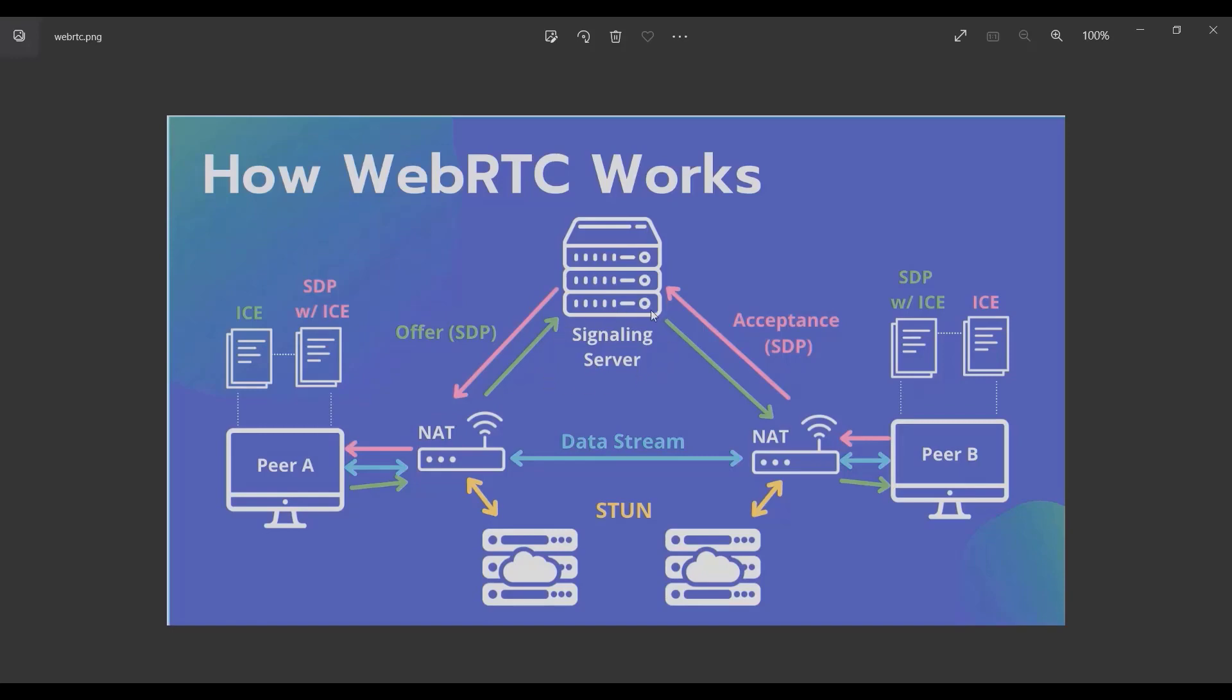Before they connect to each other, they exchange the offer and the ICE candidates through the socket server. After they connect to each other, they bypass this signaling server.